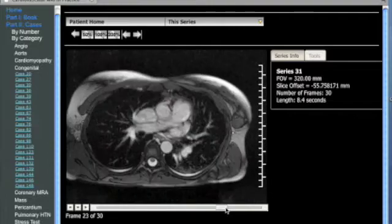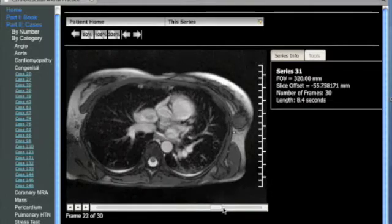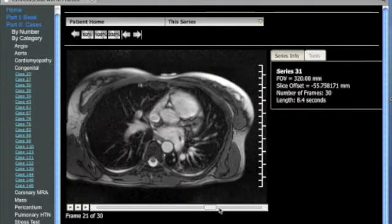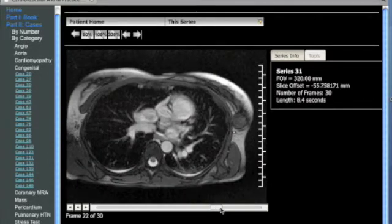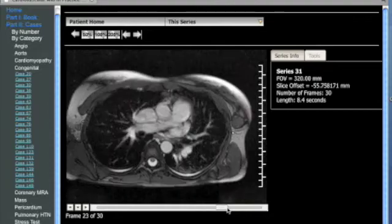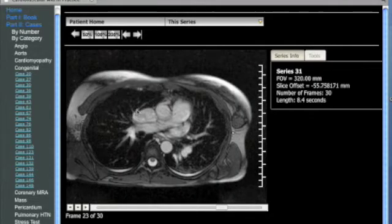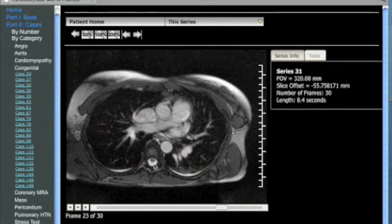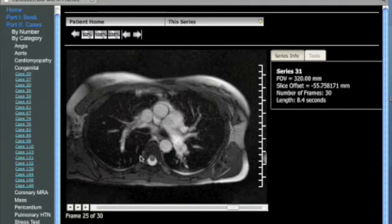No atrial septal defect was seen on detailed review of the four chamber images. On review of these images, there does appear to be an abnormal insertion of at least one of the pulmonary veins into the lateral margin of the superior vena cava, and clearly no pulmonary vein should enter into the superior vena cava.